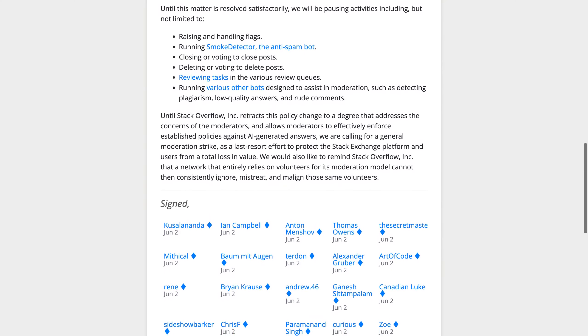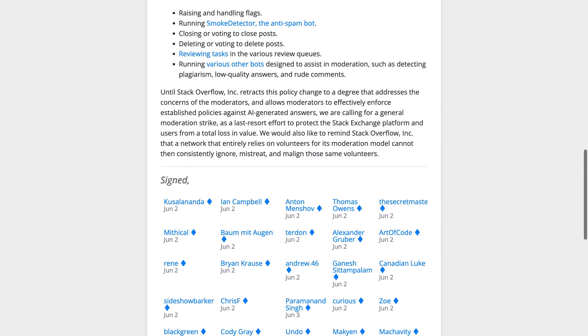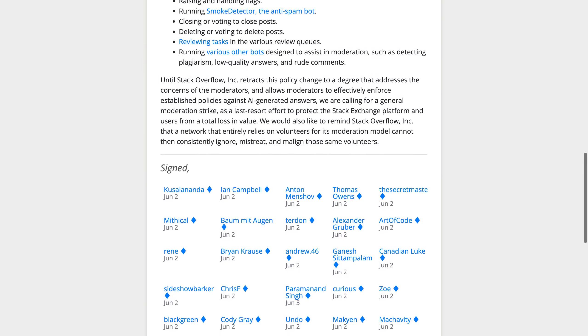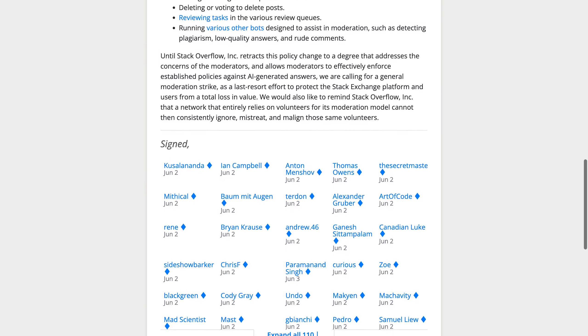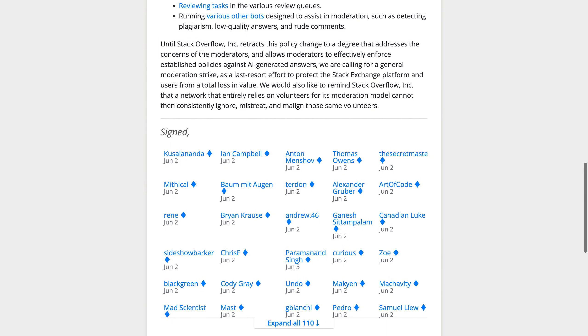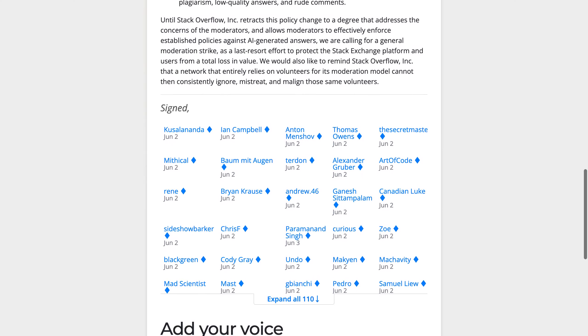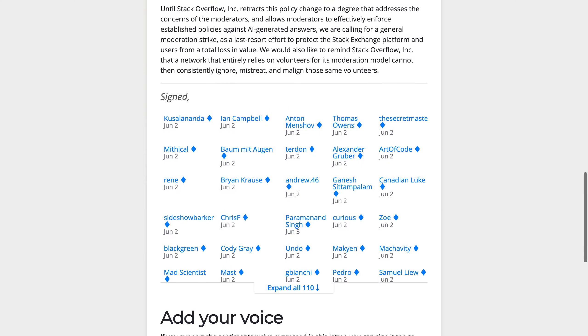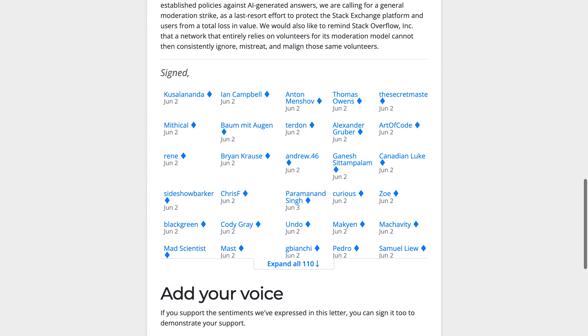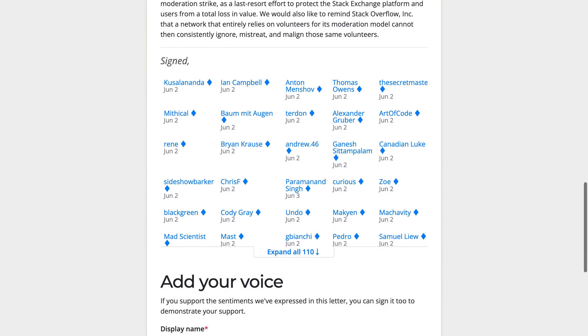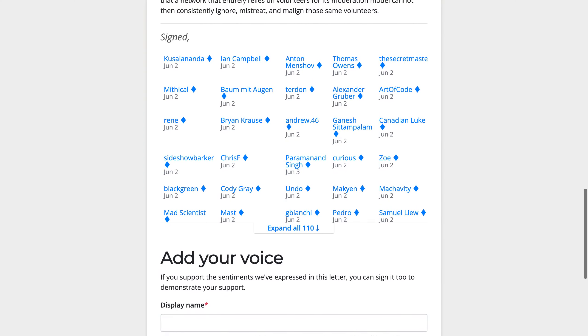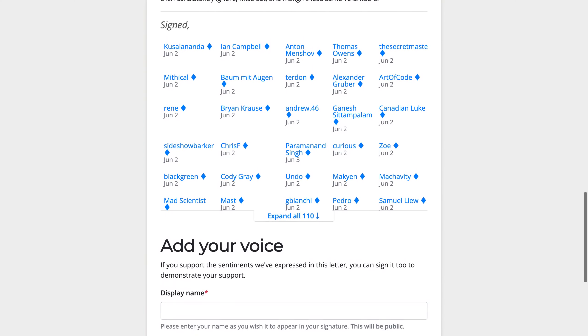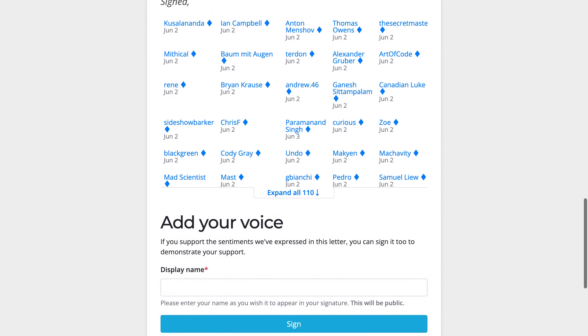So why is this important? Stack Overflow is an essential resource for developers worldwide, providing solutions to complex coding problems. But if we allow low-quality or inaccurate information onto the platform, it could lead to disastrous consequences for those relying on these answers.